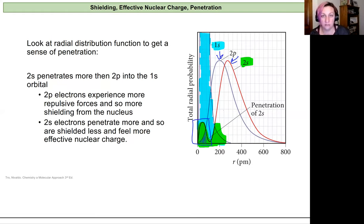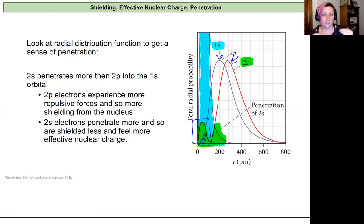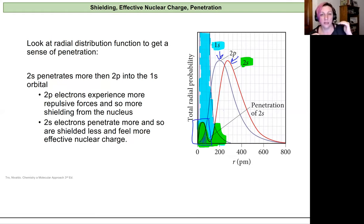In a nutshell: the more time and volume of space that an electron is likely to spend close to the nucleus, the lower in energy it will be. S orbitals will always be lower in energy than p orbitals because that electron has more probability of being near the nucleus.